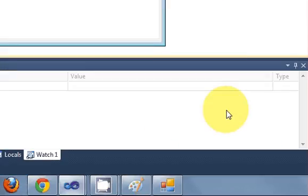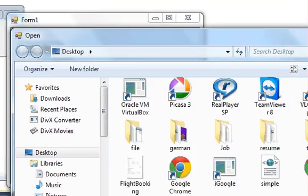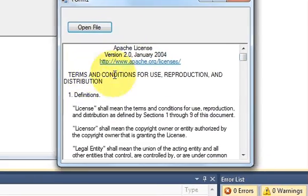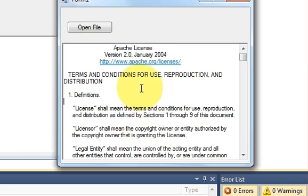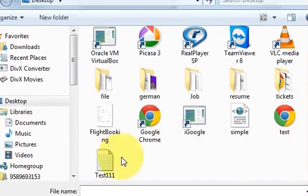A lot of you have been asking: it's okay that I can open a text file in the rich text box, but what if I want to make some edits and then save that text file? In this video I will show you how to save a text file with the help of the Save File Dialog using a C# application.